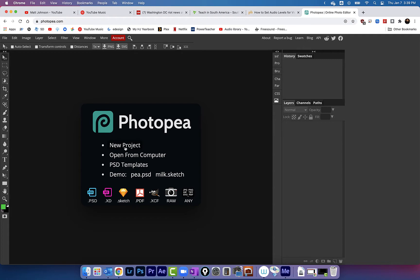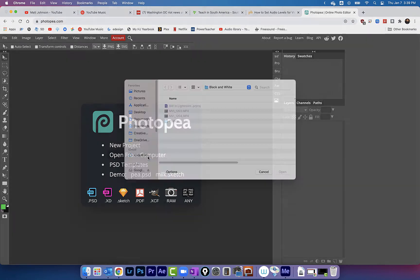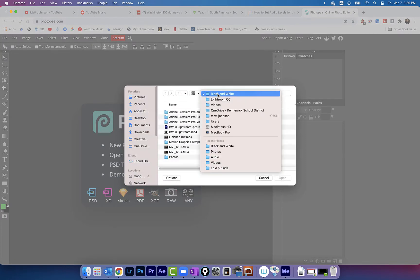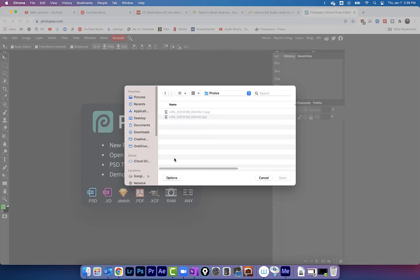I got you Samantha. We're gonna go to open from computer and open up an image we want to work on. So click on this and let's find a photo. I got one right here that will work just great.